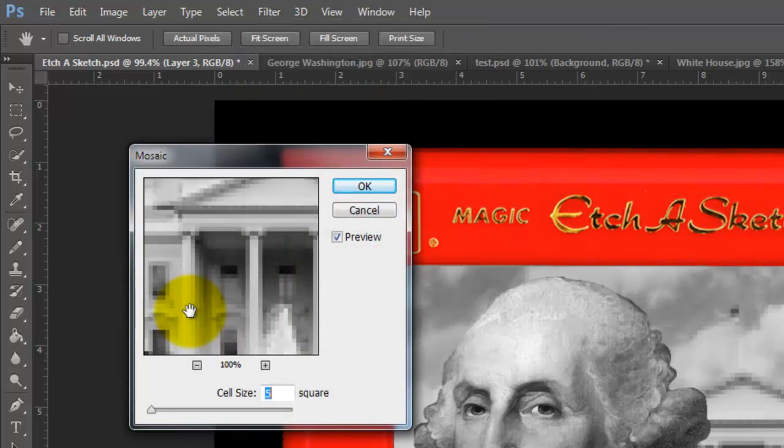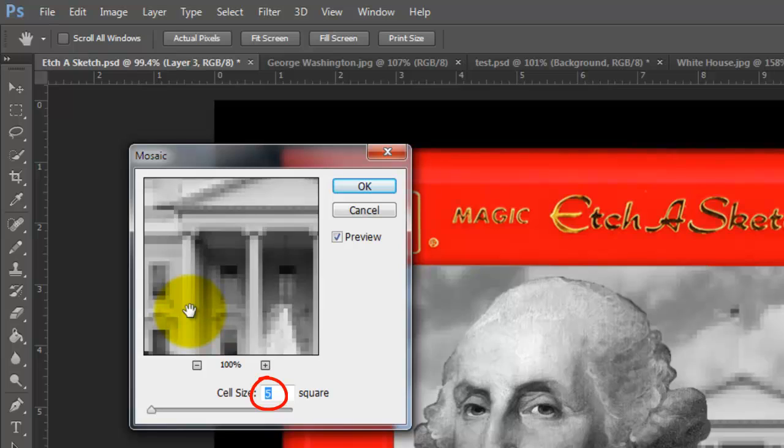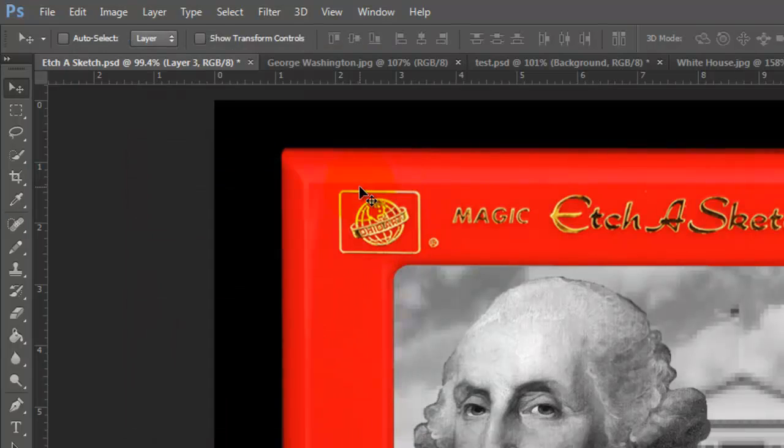For this image, I'll choose a cell size of 5 pixels square. Depending on the size and resolution of your image, you may want to adjust this number.